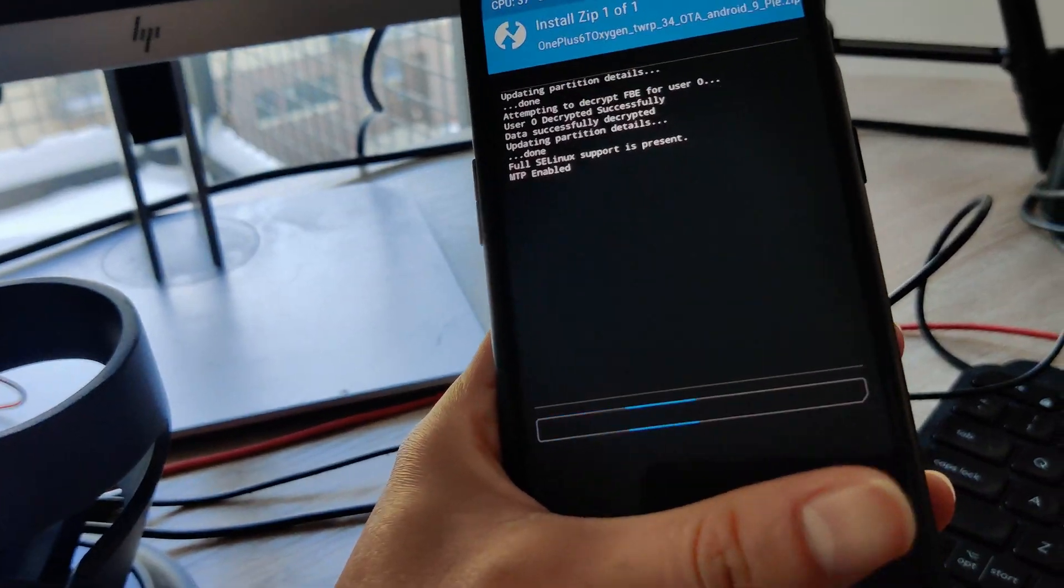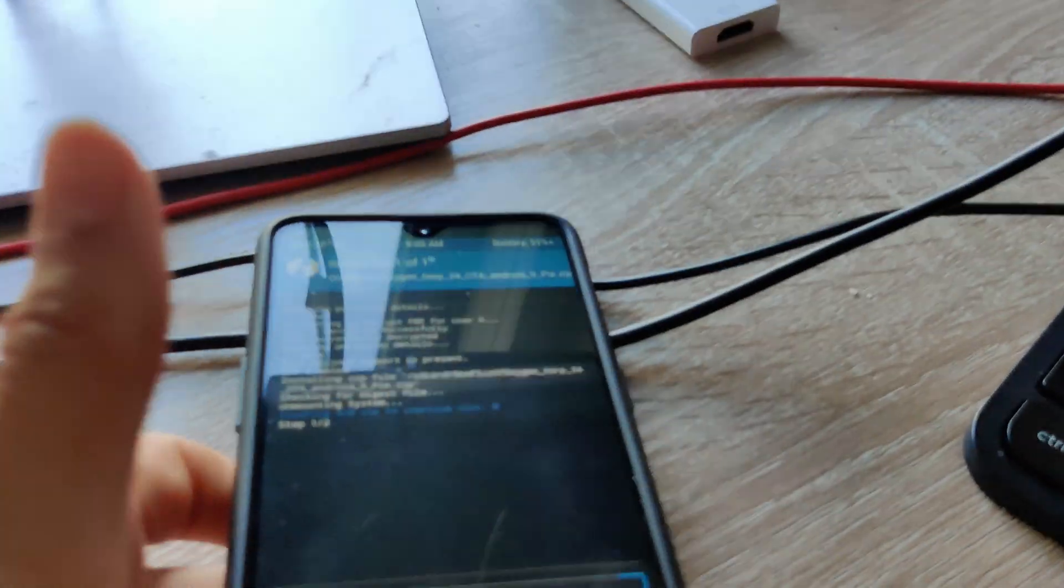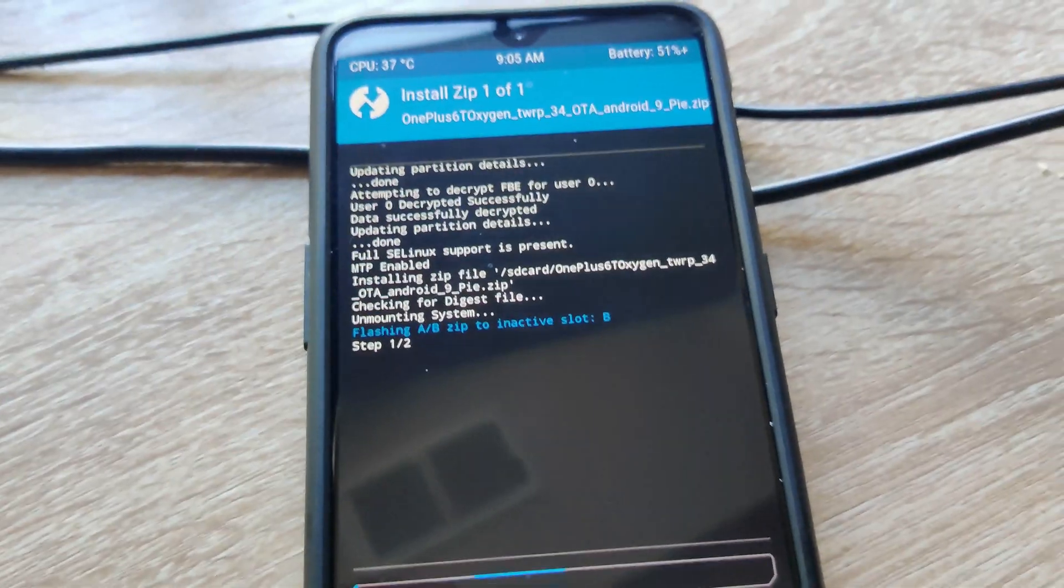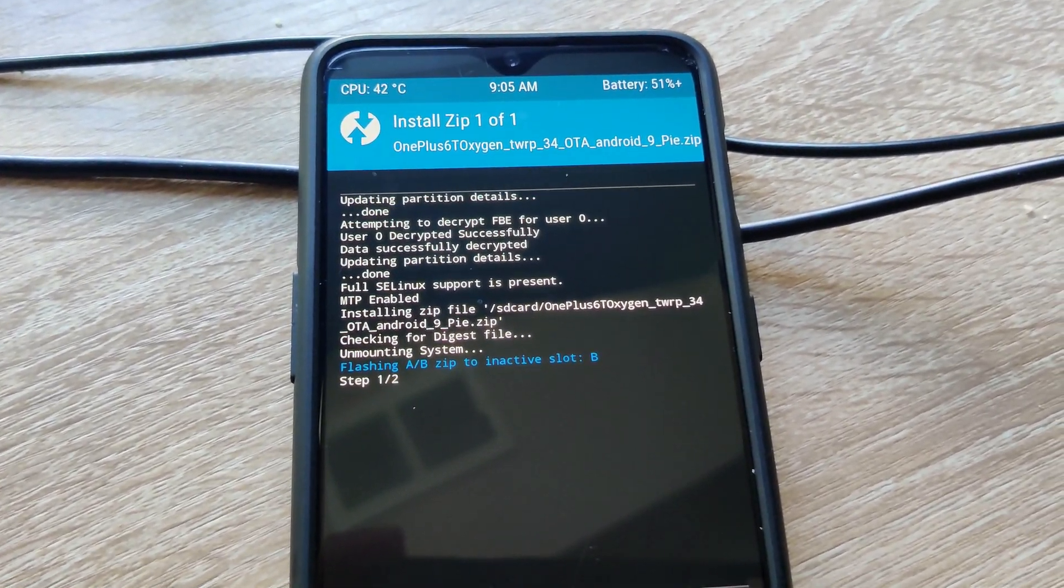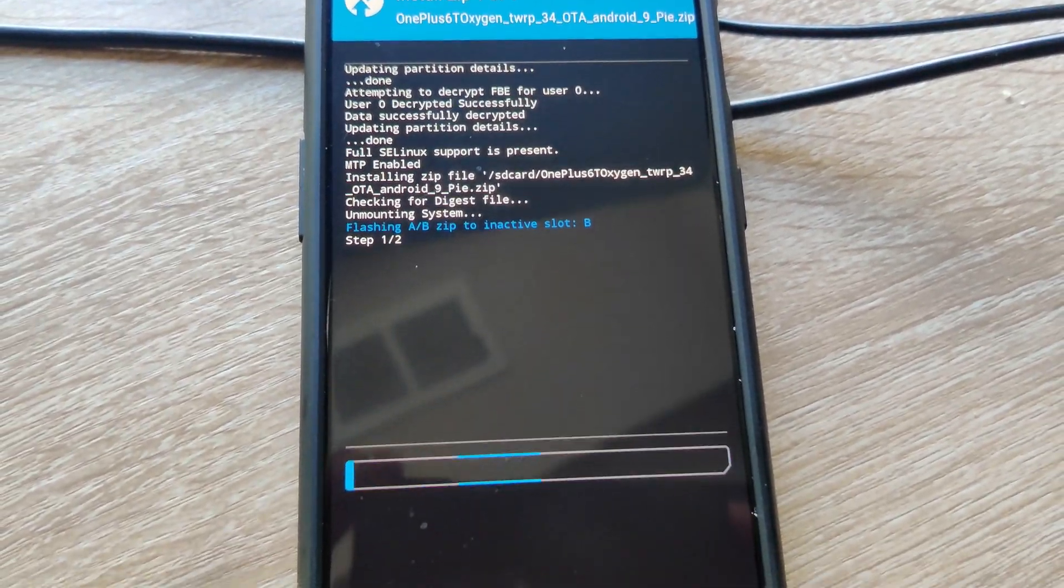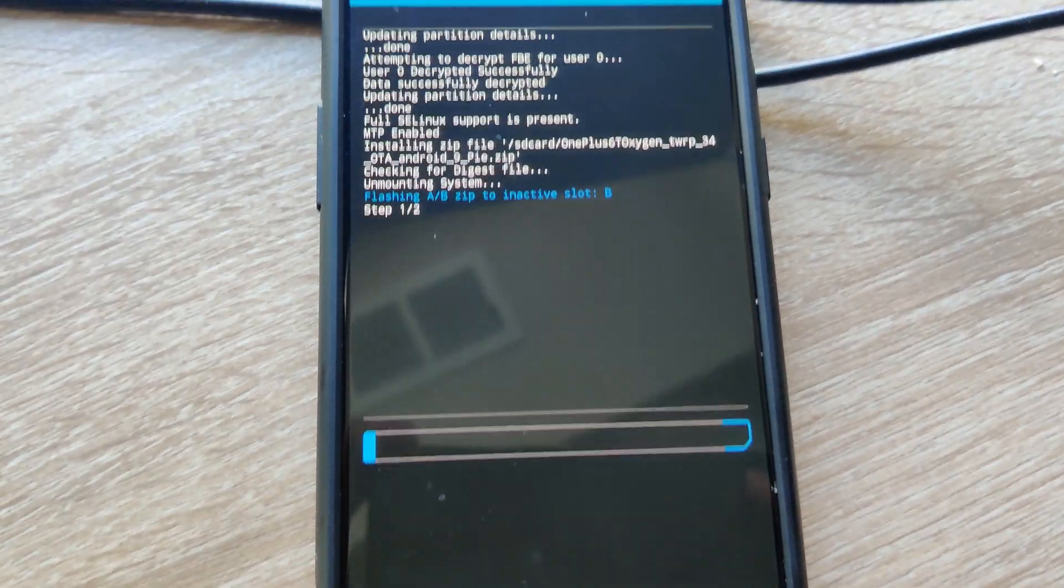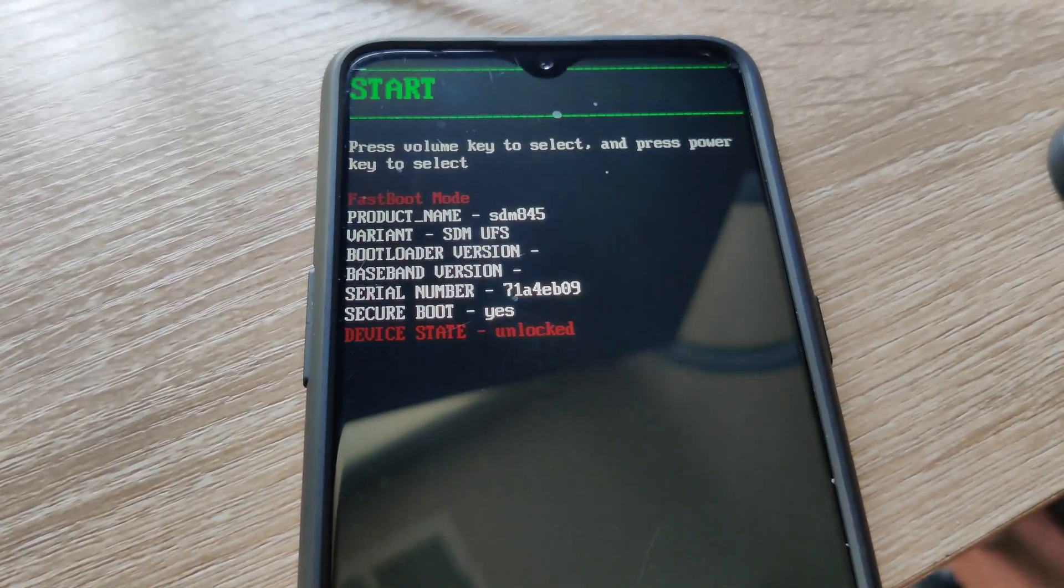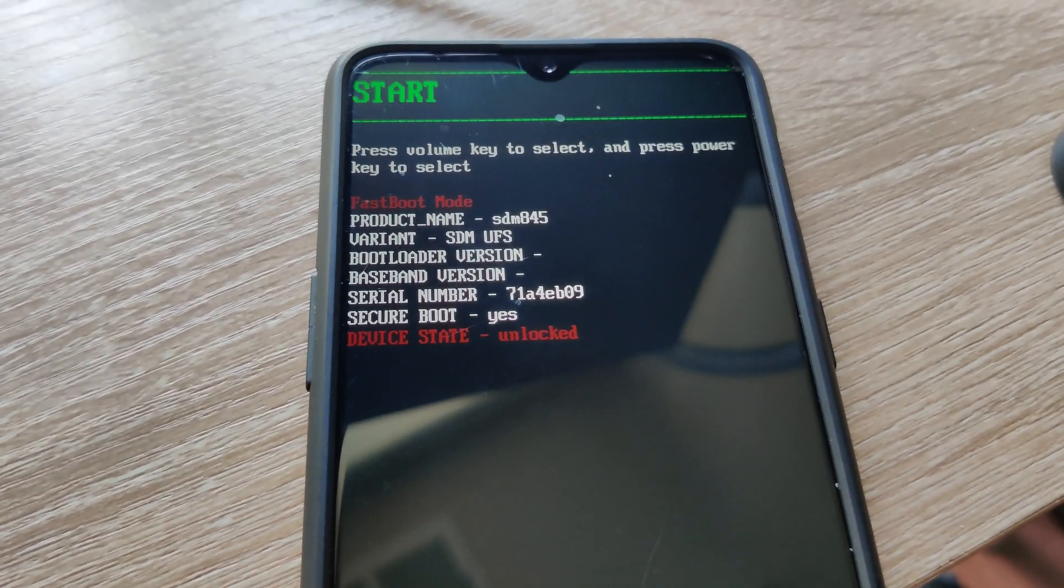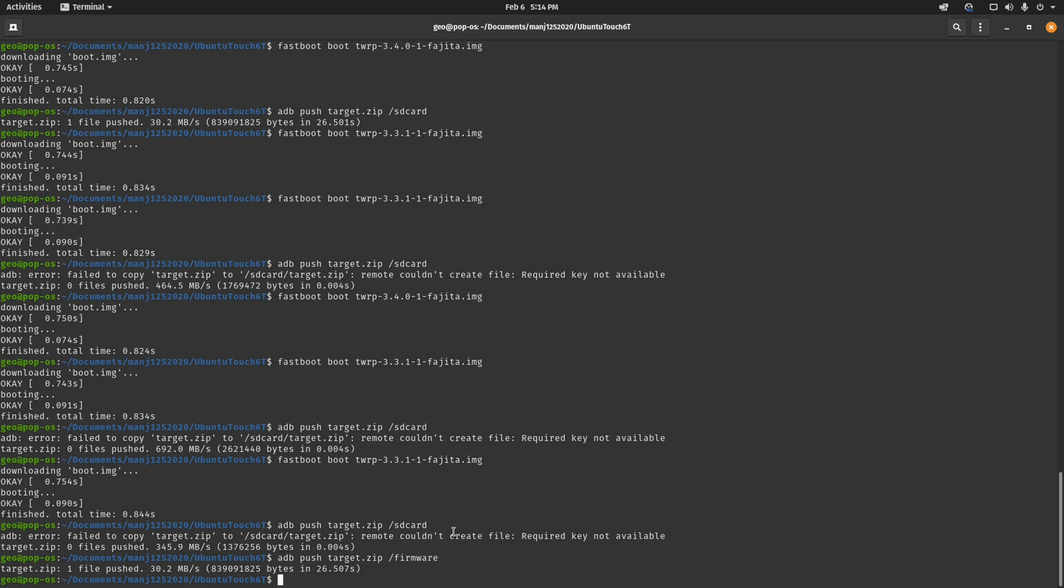Even though you booted into slot A, it will actually automatically install into slot B as you can see there. Once the installation is complete, go to the reboot menu and pick bootloader, then hit reboot. Once you reboot, you may actually get booted into the Android 9 that you just installed. But just like before, press the power button and the volume button and you'll be back into fastboot mode.